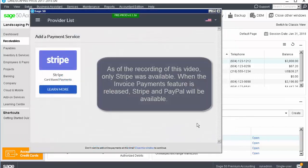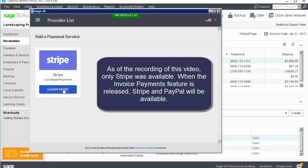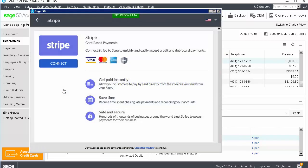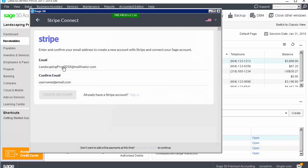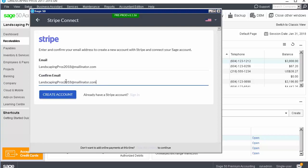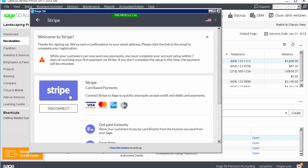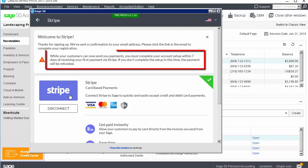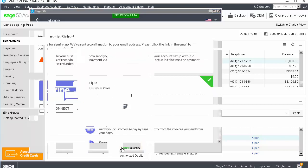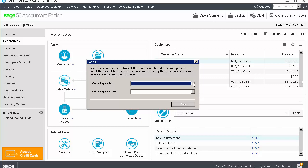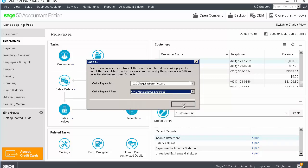Select the provider. Enter and confirm the email to create a new account or sign in with an existing account. When signing up for a new account, a confirmation email is sent to the email address. You need to complete the account setup from the link included in the email within 7 days of receiving it. If you don't complete the setup in this time, the payment will be refunded to your customer. Select the accounts to keep track of the money you collected from online payments and of the fees related to online payments. Click Save.